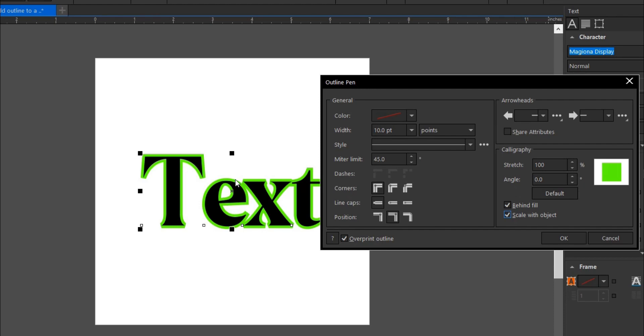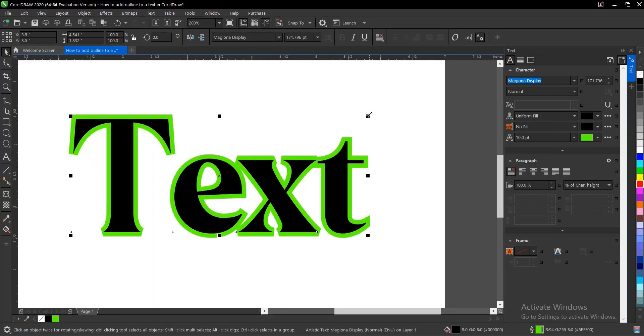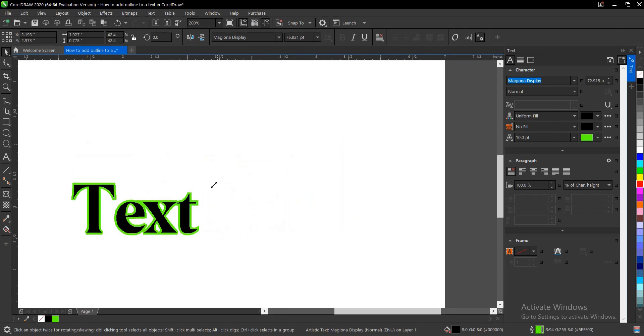Once you're done, click on OK. Here's what I'm talking about—it still maintains the outline here. Imagine if we didn't click that.